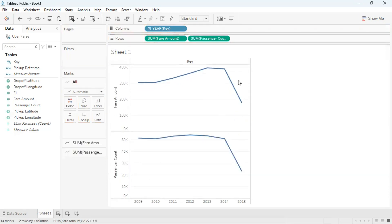By default Tableau is going to show me two line graphs separated, with one on top of each other.